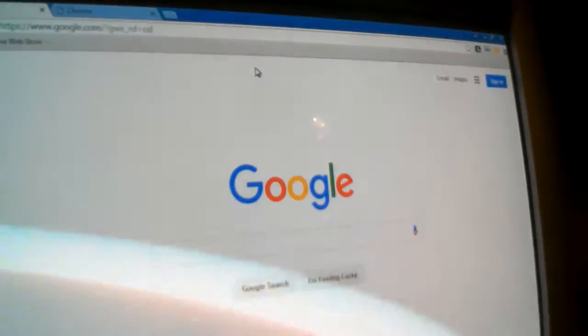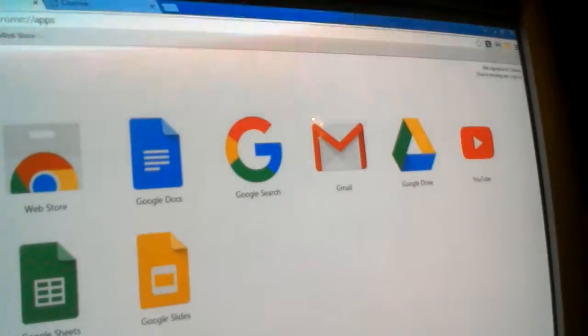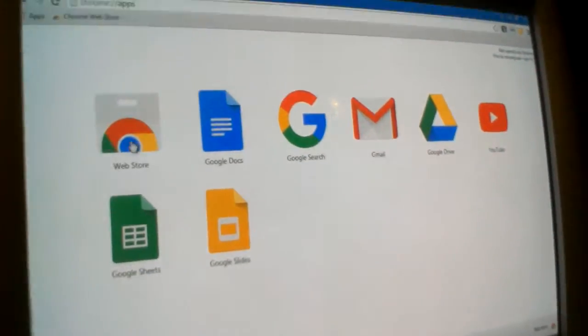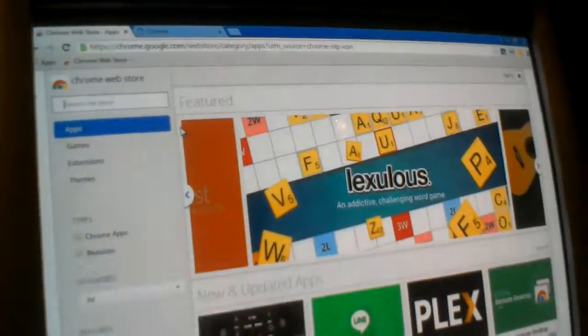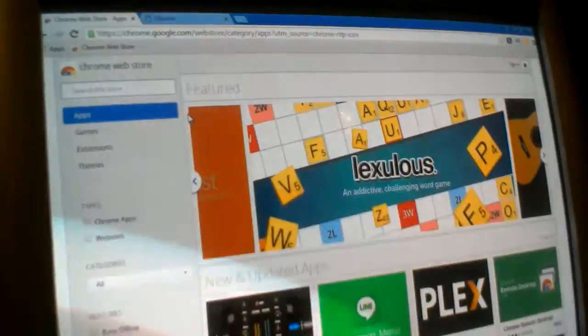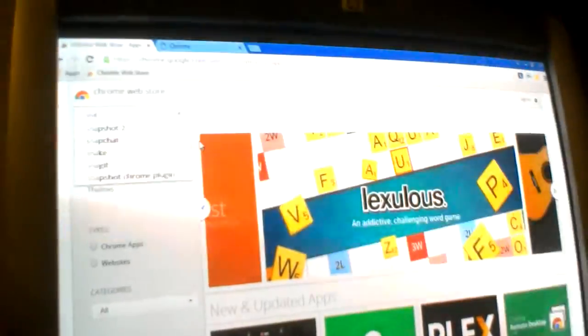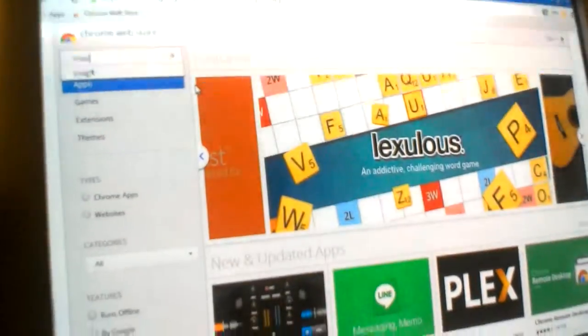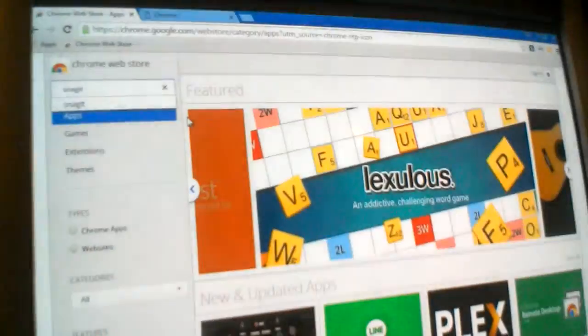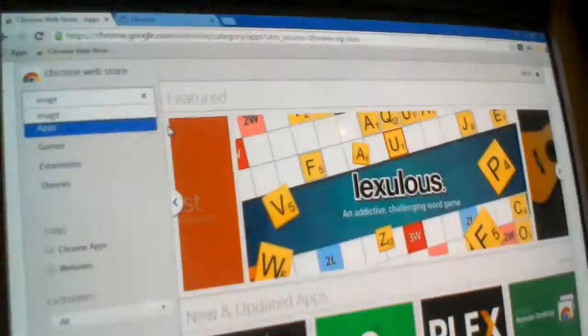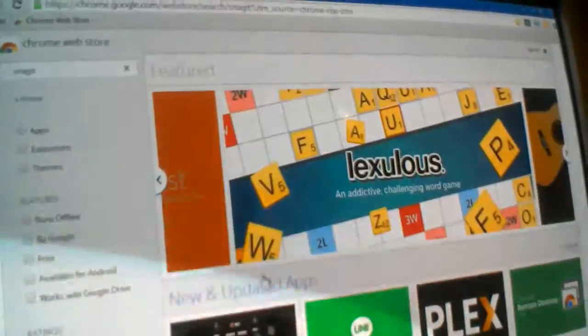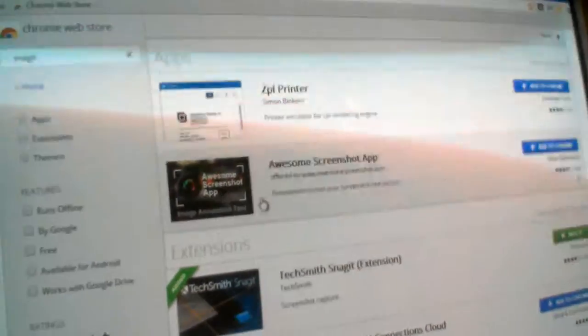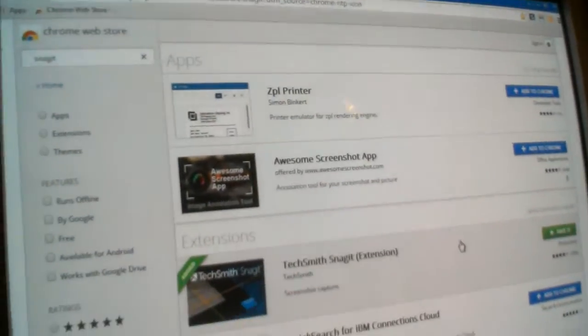Apps will automatically come out. Press on apps, and then on web store, type in Snagit, and then TechSmith Snagit extension.